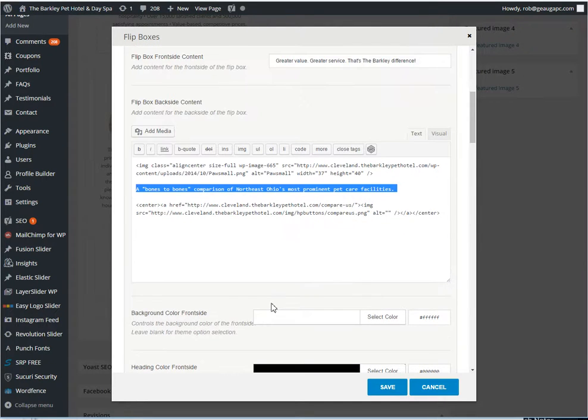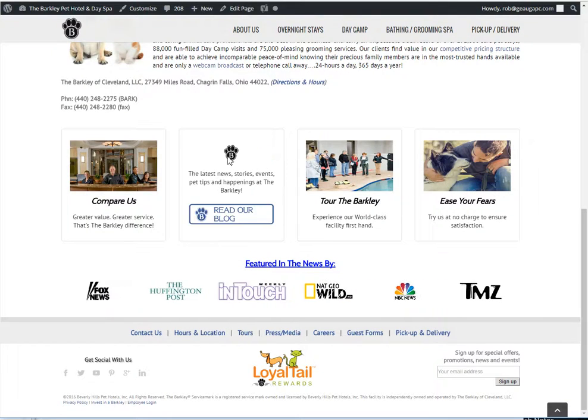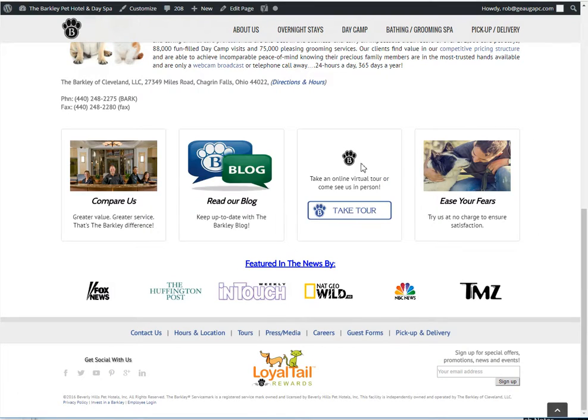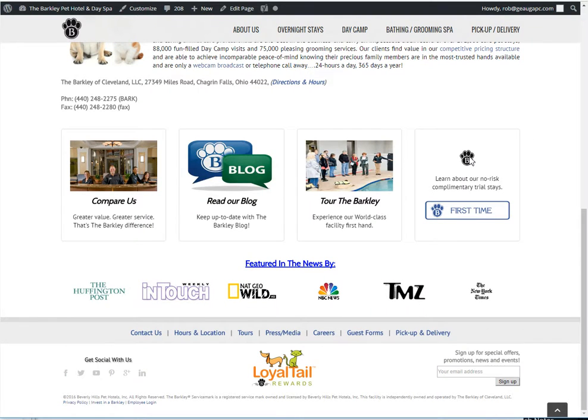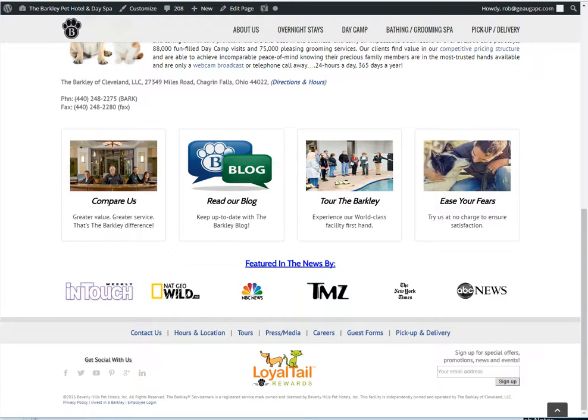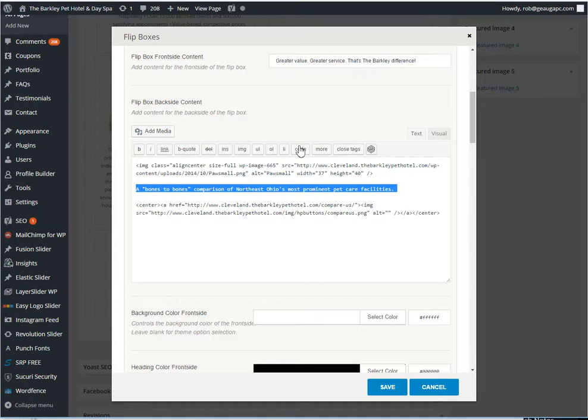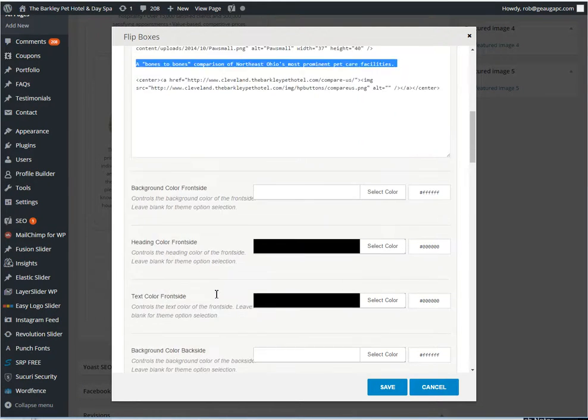So each single one of them are actually going to work the same because there's always the Barkley symbol up on top and then there's a button on the bottom.